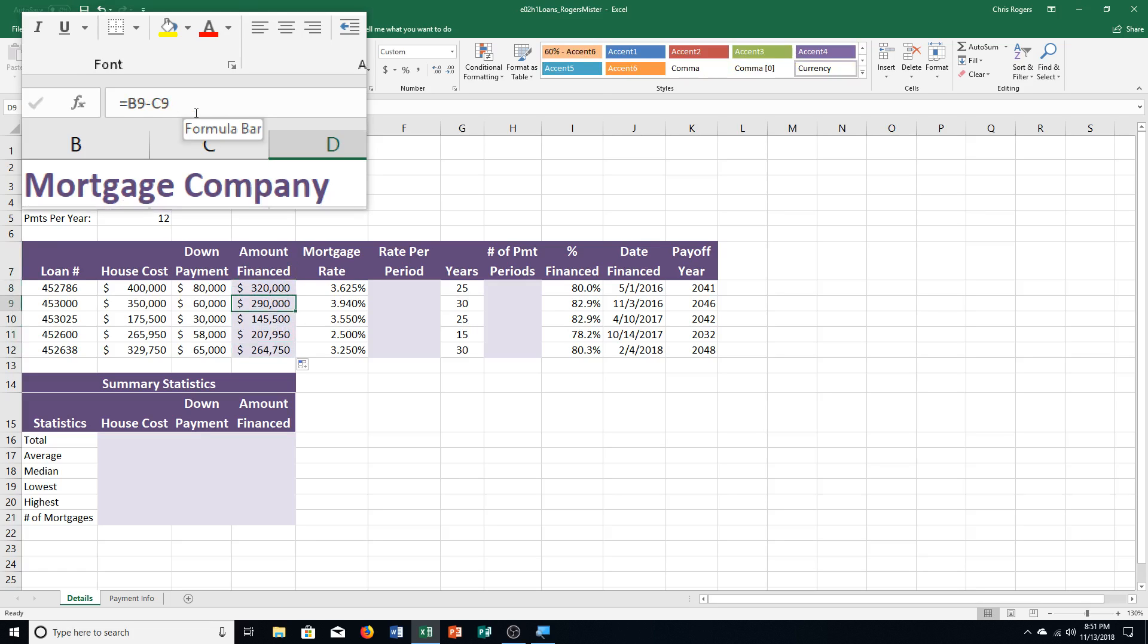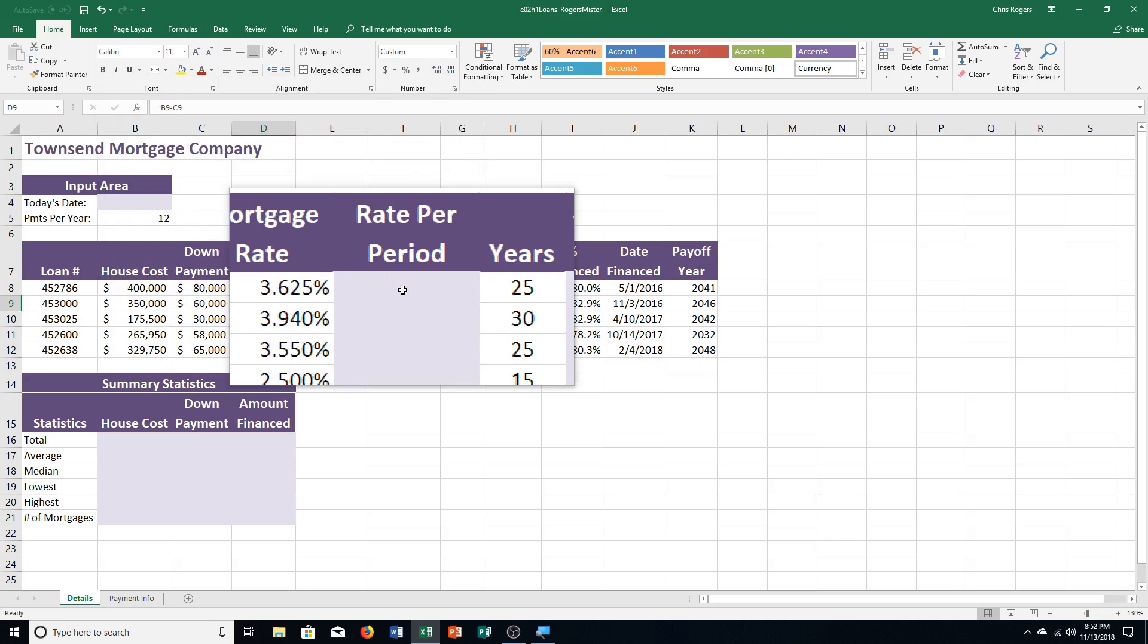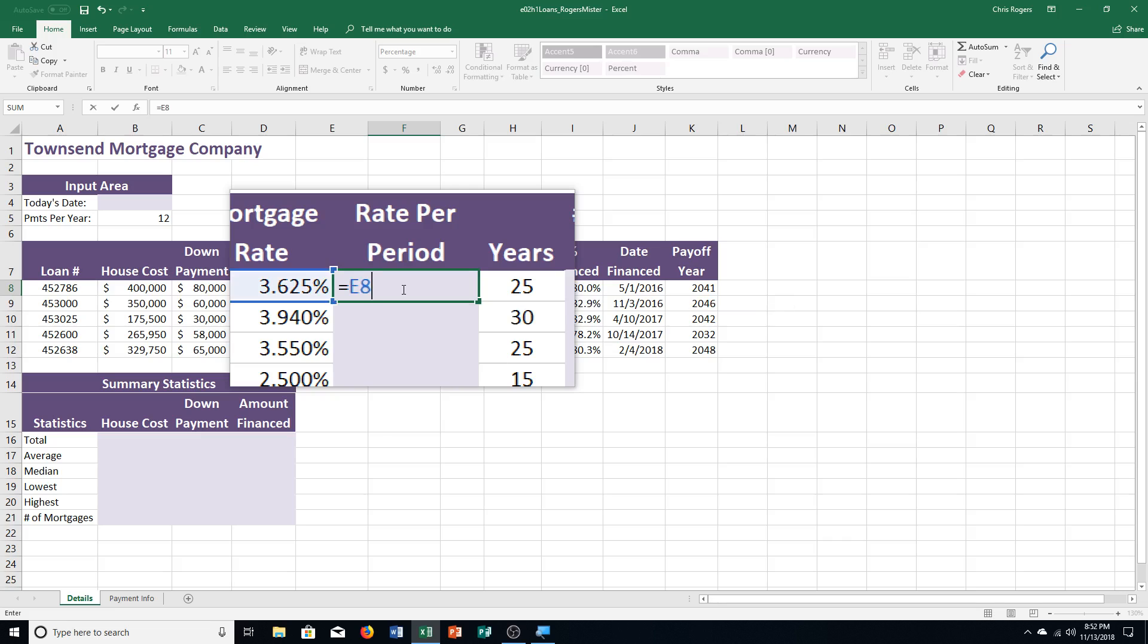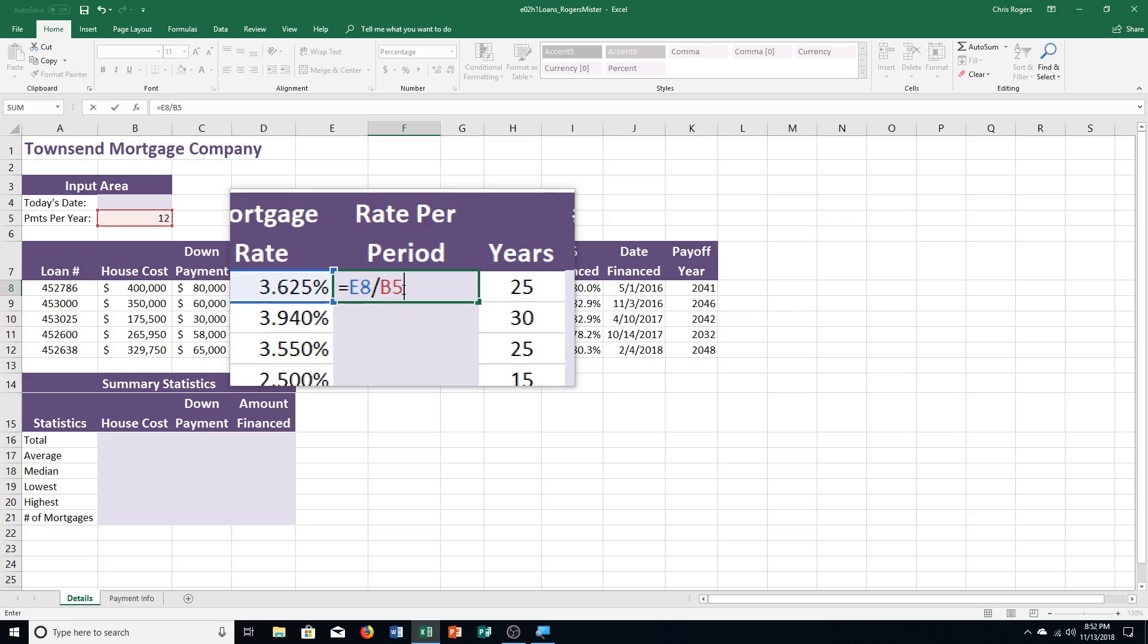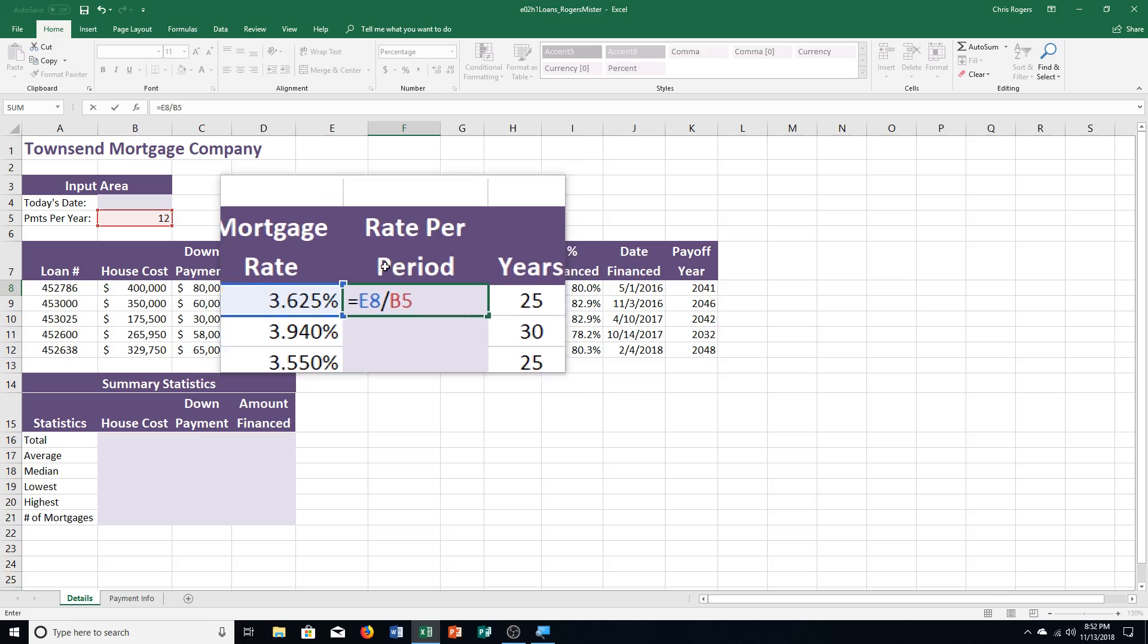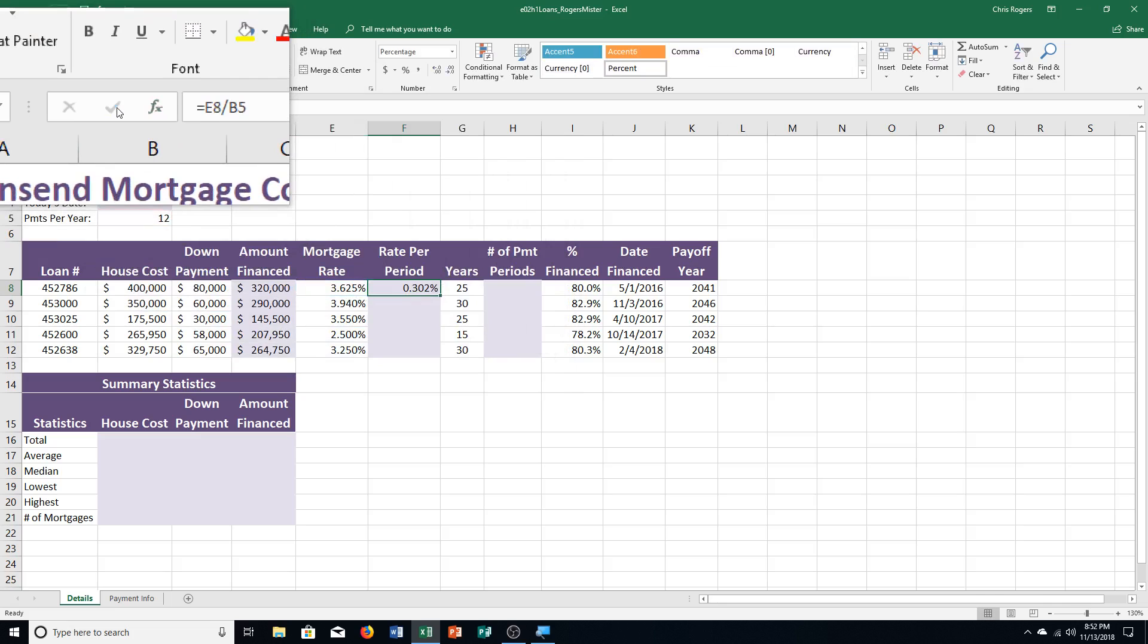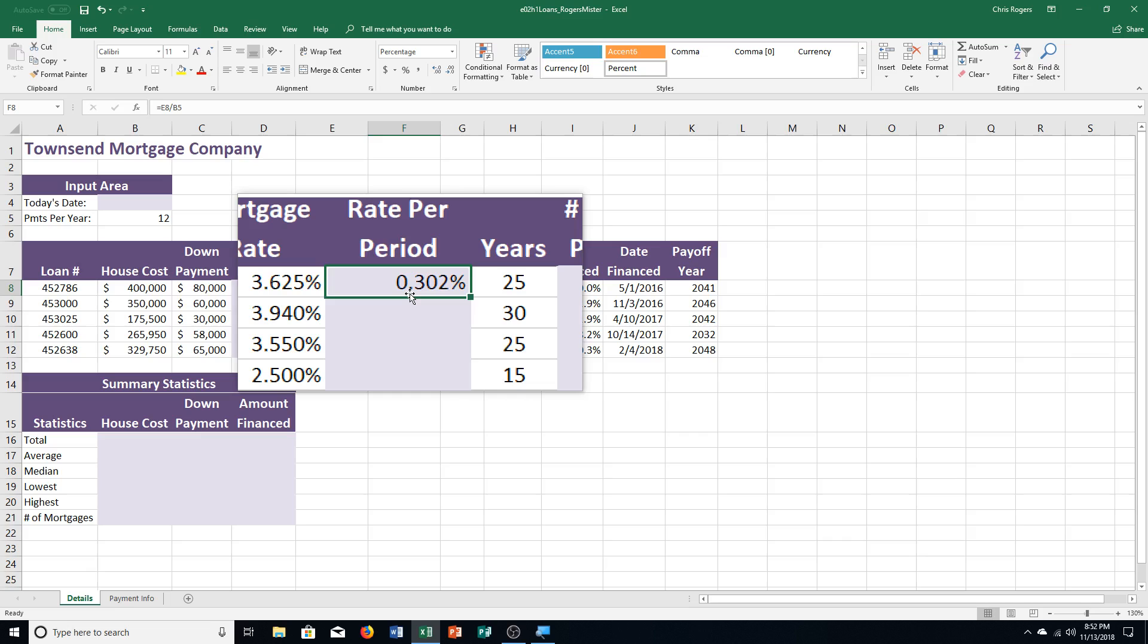All right, step two, using an absolute cell reference. So we just did relative. Now we're going to use absolute. It's different from what we've done so far. It says step A, click cell F8. So I'm going to go over here to F8. It's under rate per period. Then I'm going to type in equals E8 slash B5. So equals E8 slash B5 and click enter. So I'm going back up to that check mark near the formula bar. And you can see it calculated it down here.